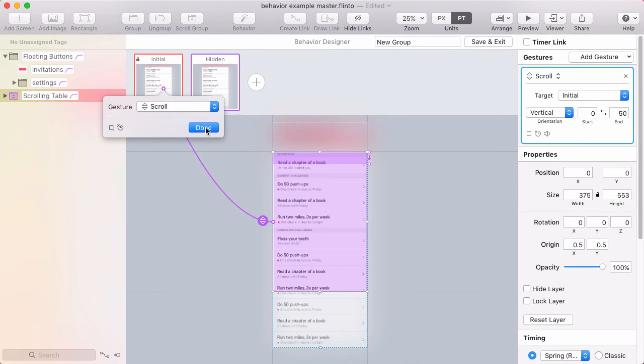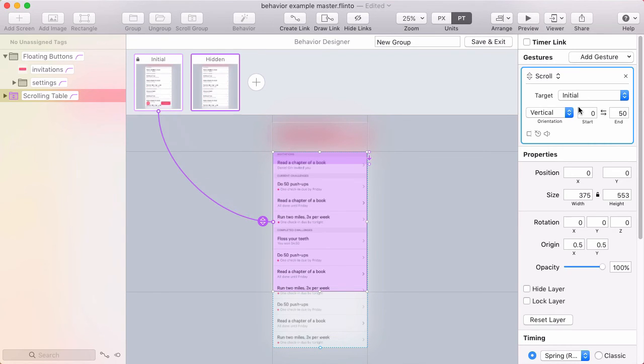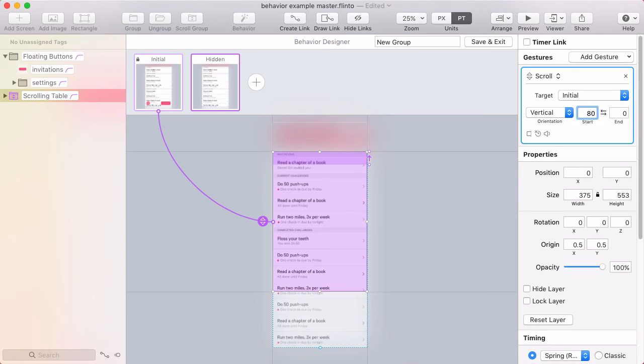And this time it's going to go in the opposite direction. So I'm going to click this button in the middle here to flip these values and type in 80 because that's what I used on the incoming link. So now I've got an 80 pixel range going in the other direction.